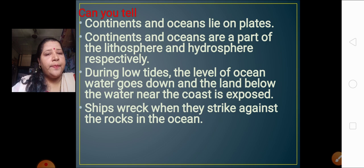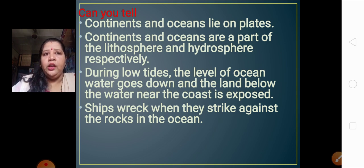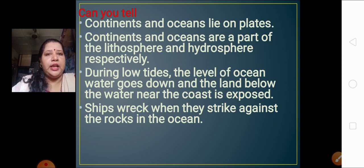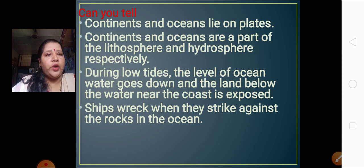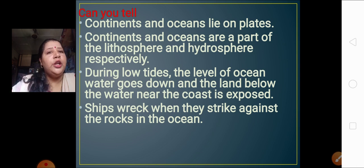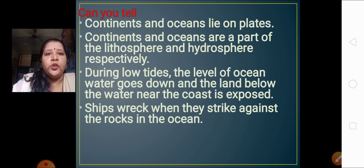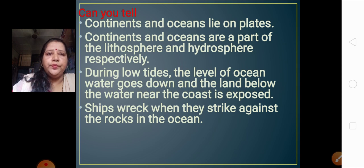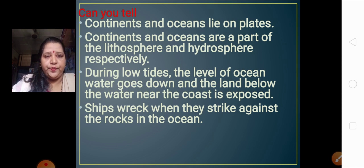Continents and oceans are a part of the lithosphere and hydrosphere respectively — the continent is part of the lithosphere, while the oceans are part of the hydrosphere. During low tides, which you learned in 7th standard, the level of ocean water goes down, the land below it becomes exposed, and we can see it very clearly — we call such land a beach.